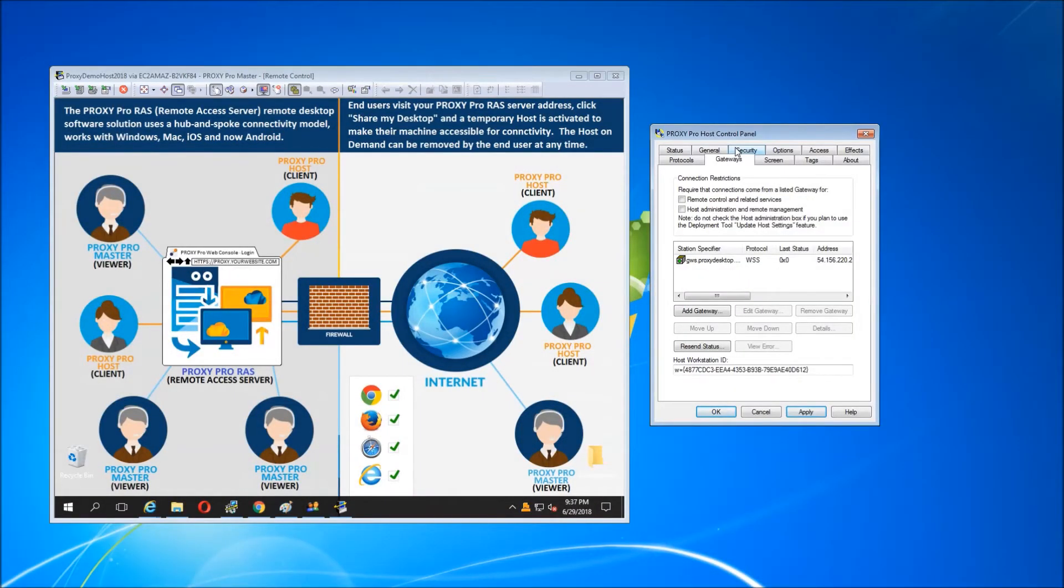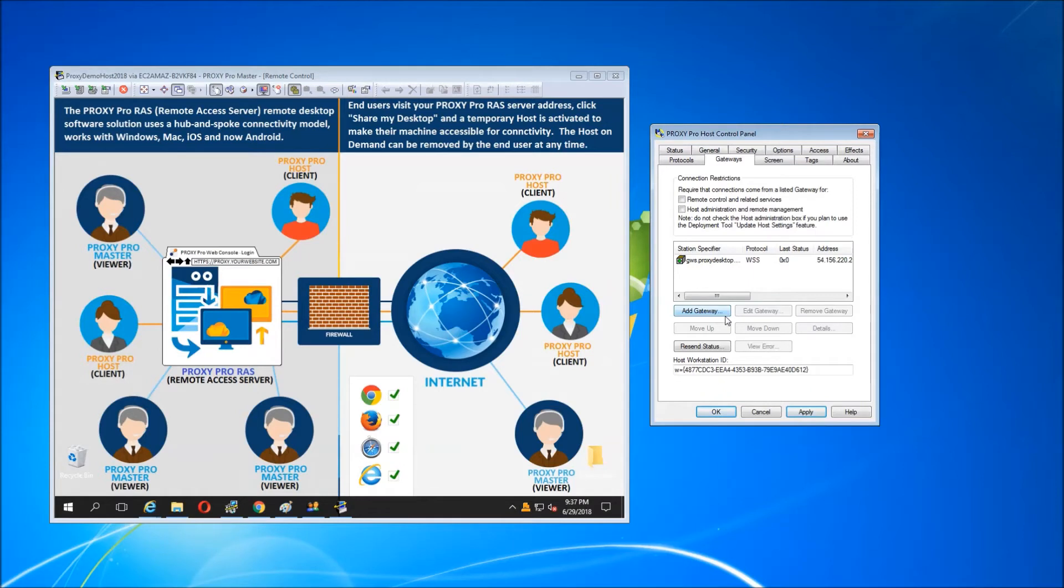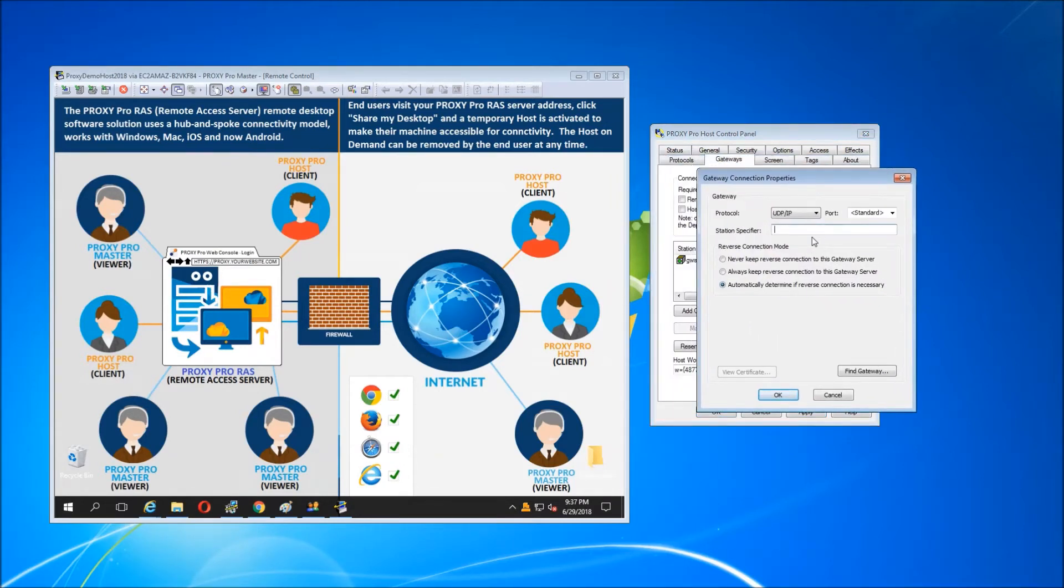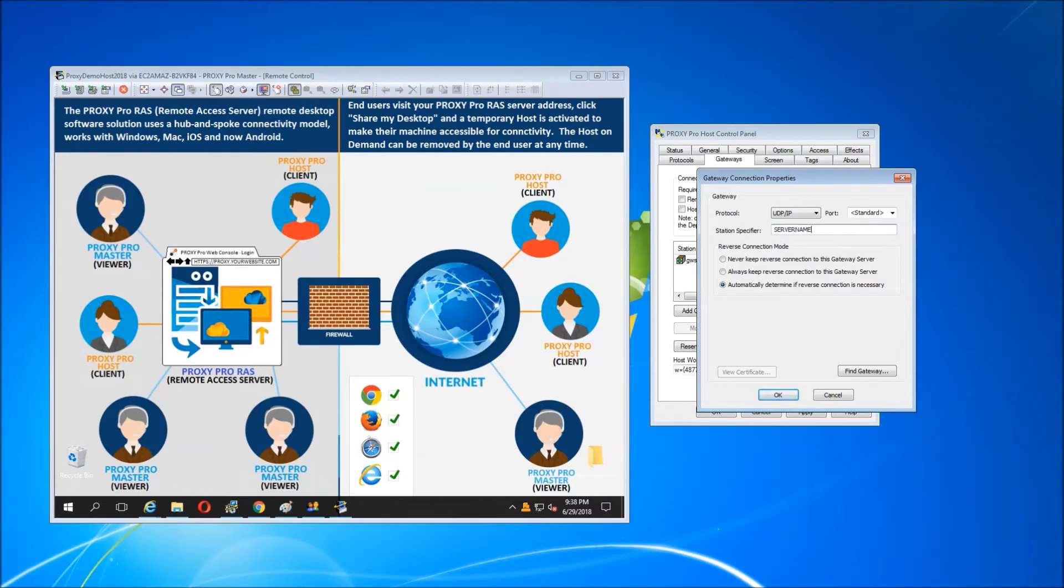The gateway tab allows us to tell the host what server to report itself to. Typically, this is set at deployment time, but manually we can say add gateway, put in the DNS for the server. If your server is external to this host or if it's in the same network, server name would do just fine.